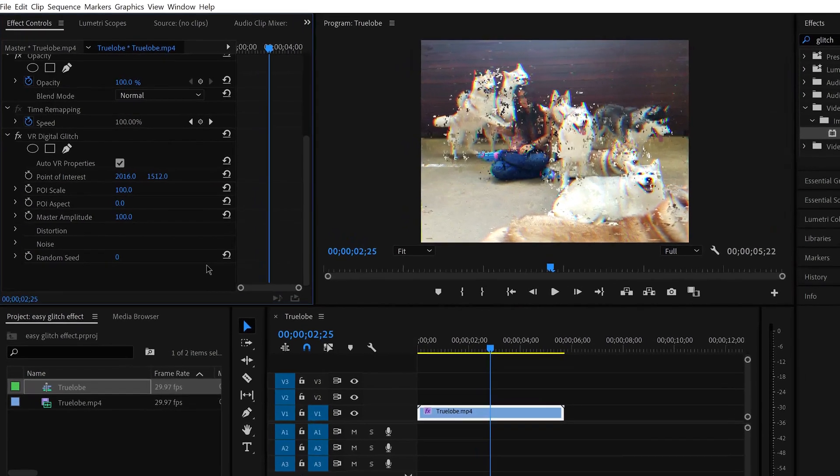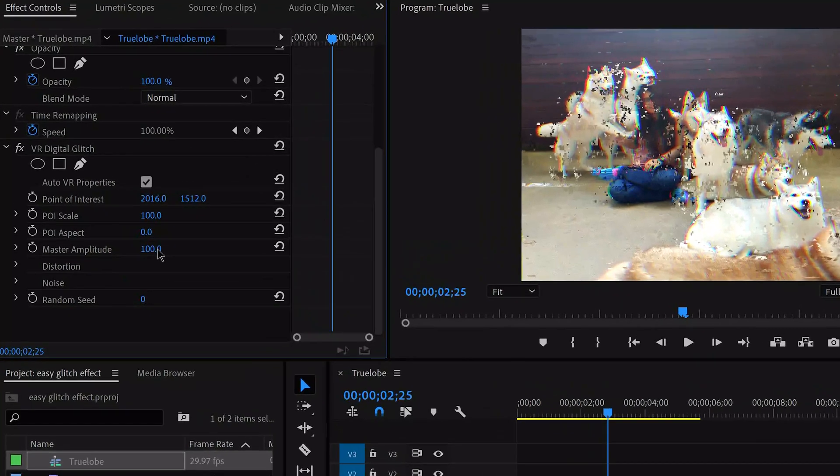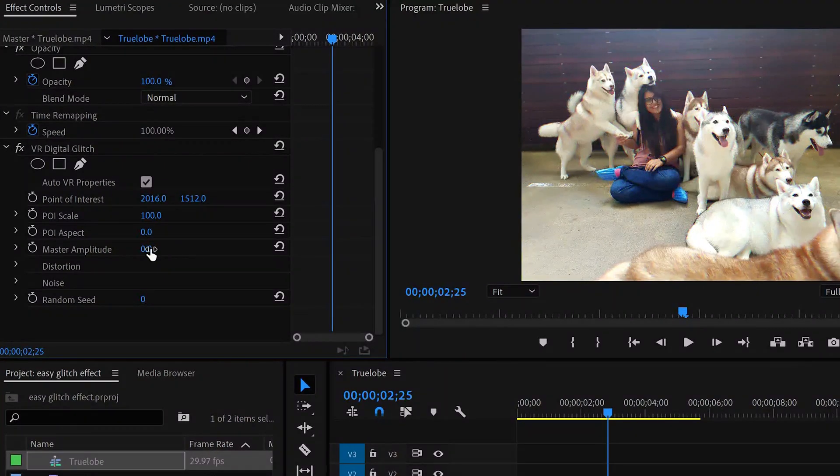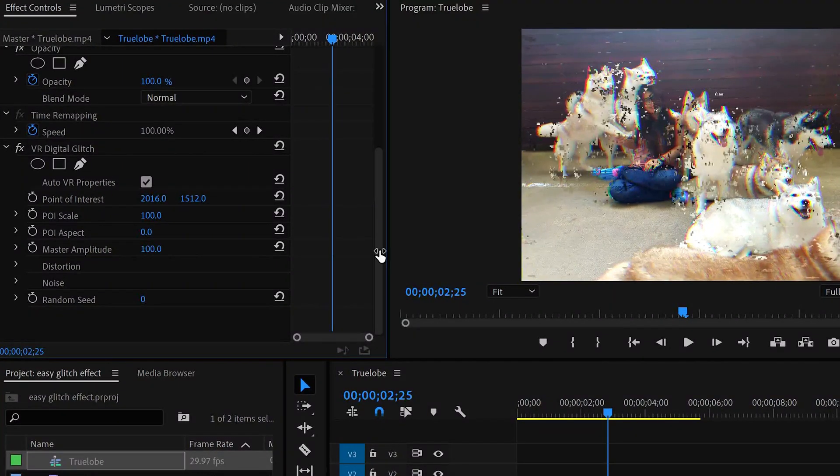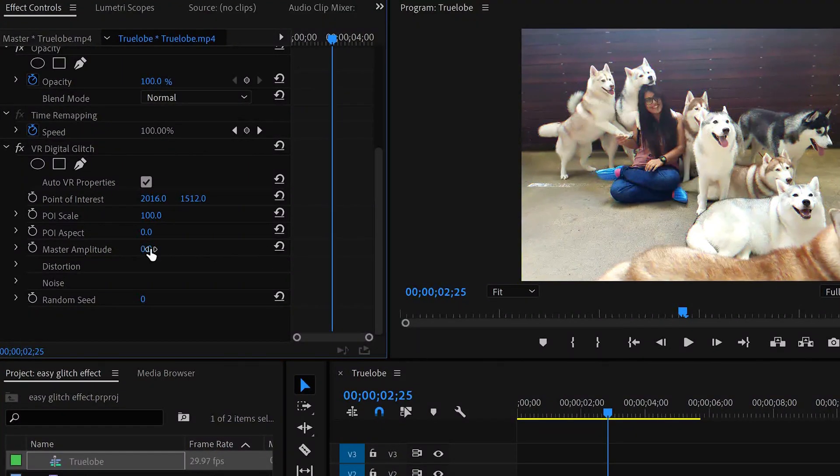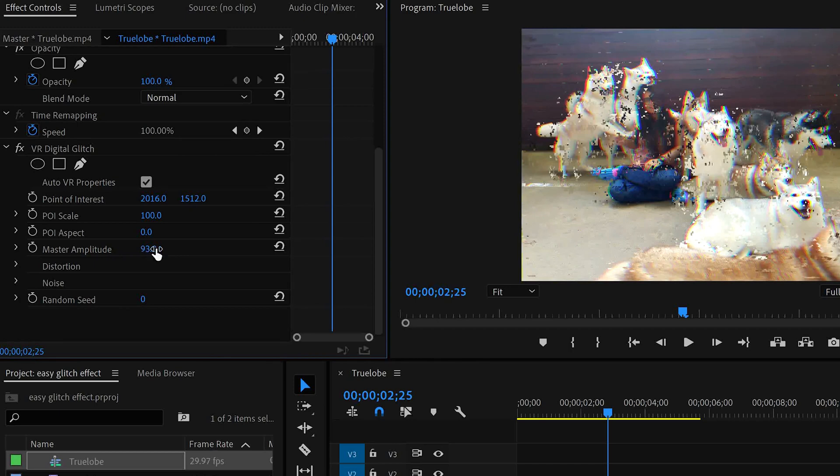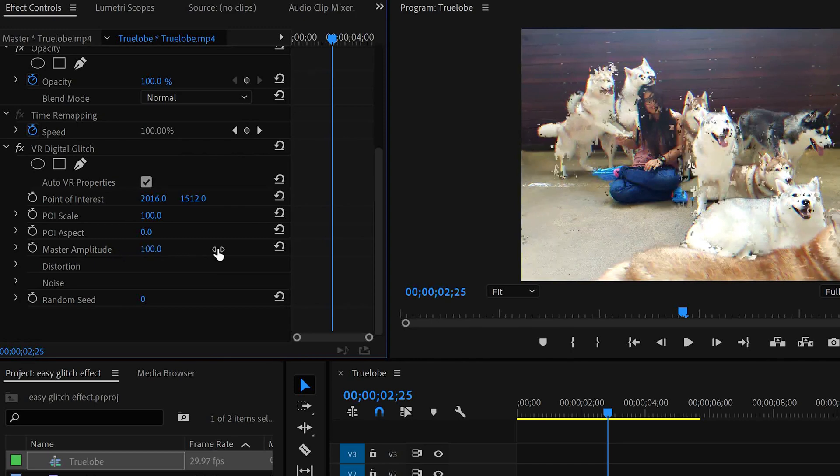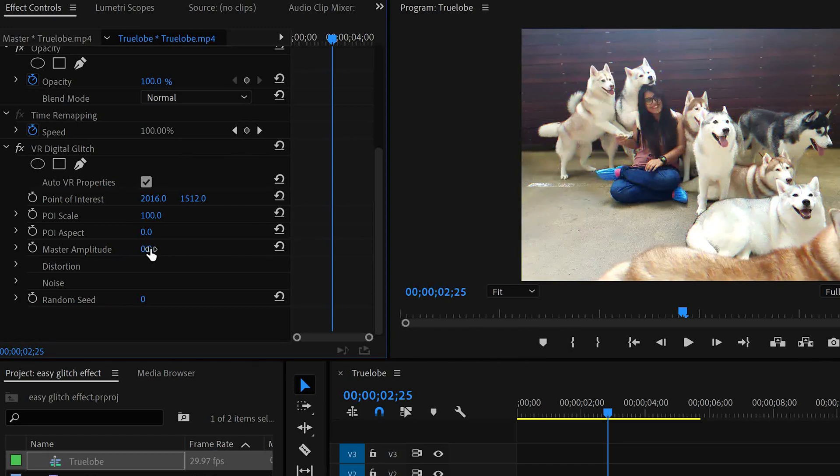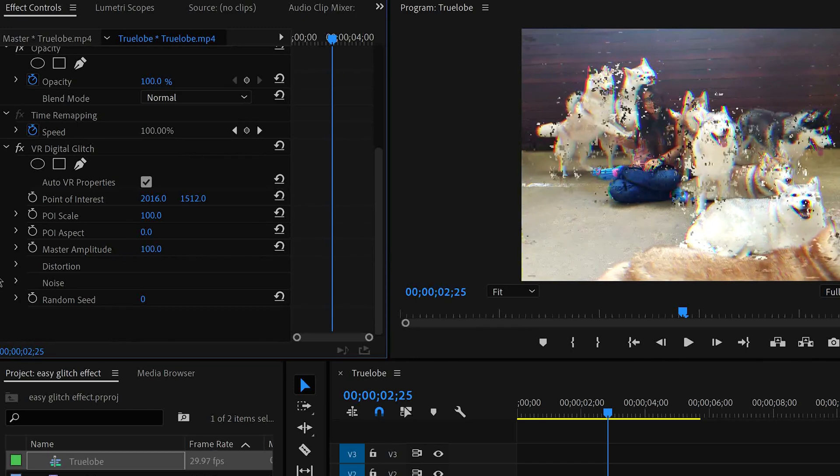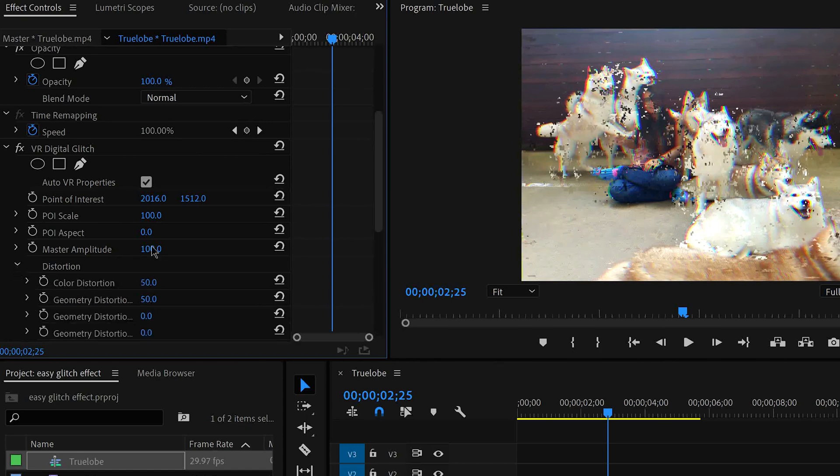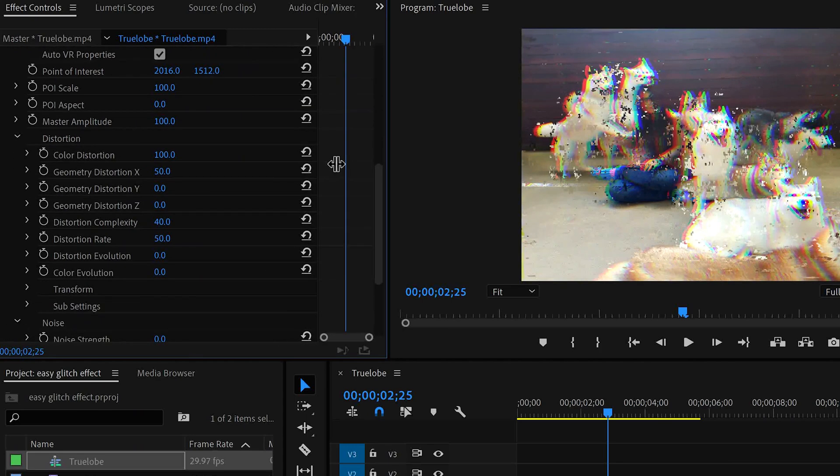Now, we will go to our effects control and see Master Amplitude. If it goes up, you will see exactly the changes on your right-hand side. We will open that property under Master Amplitude and we will find the distortion complexity.